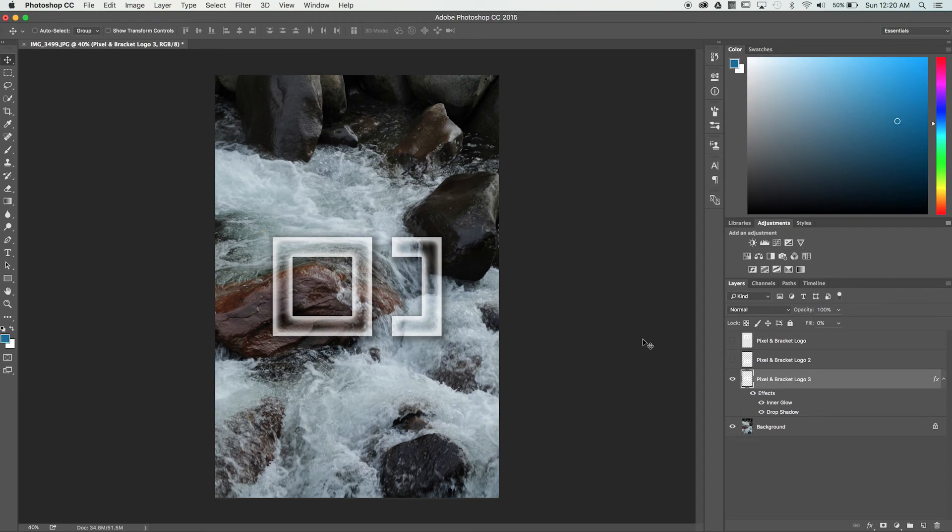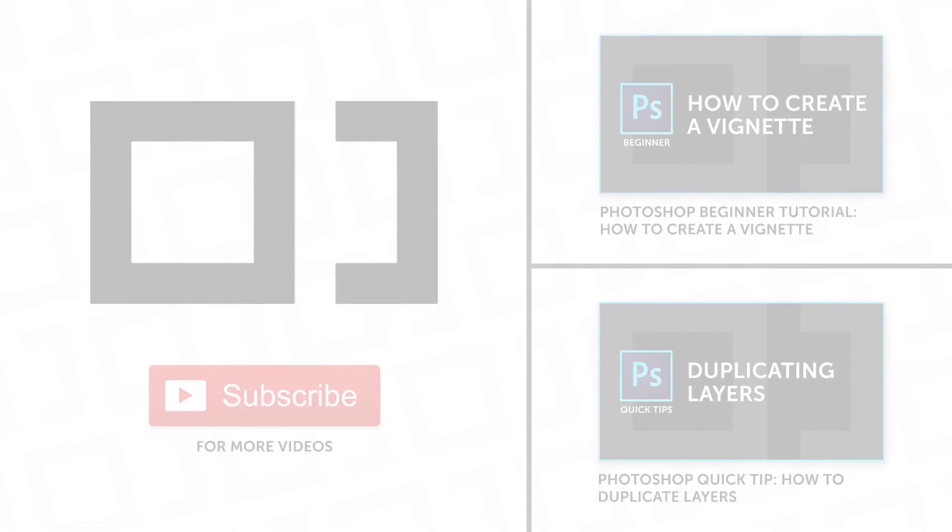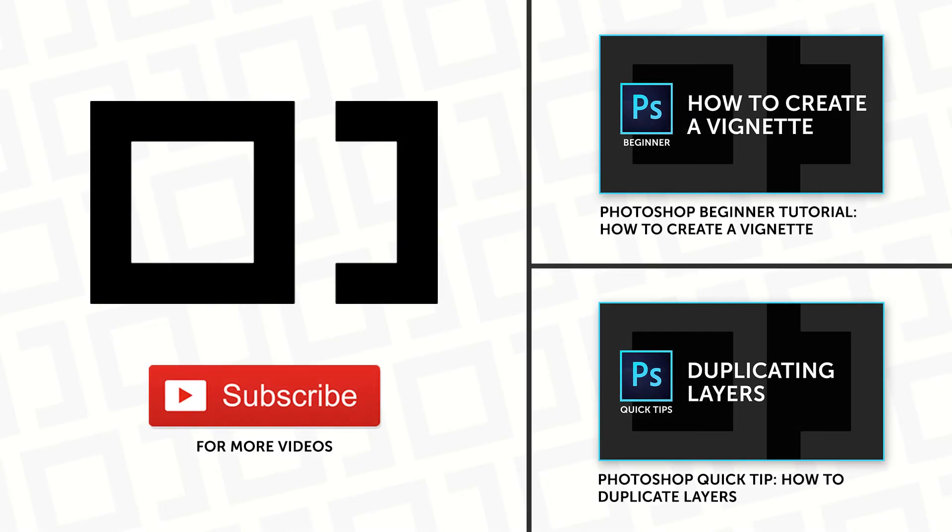Please like and subscribe to receive more tips and tutorials. We'll see you soon.